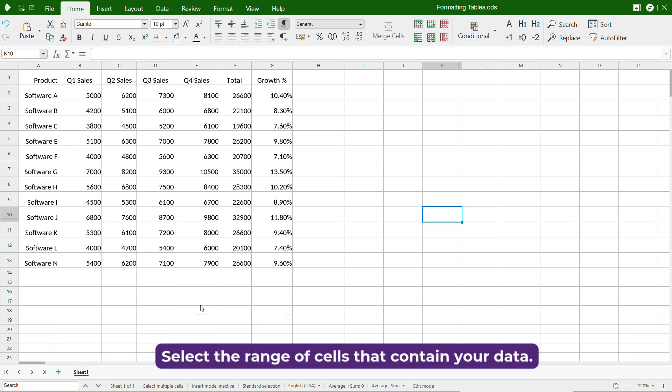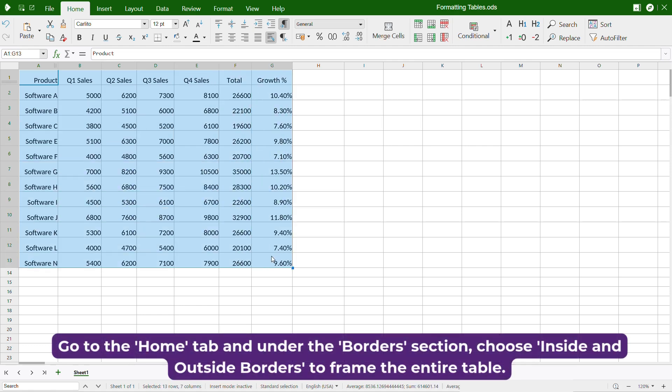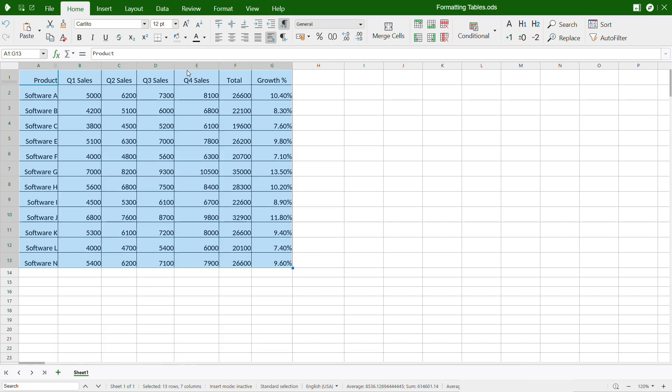Select the range of cells that contain your data. Go to the Home tab and under the Borders section, choose Inside and Outside Borders to frame the entire table.